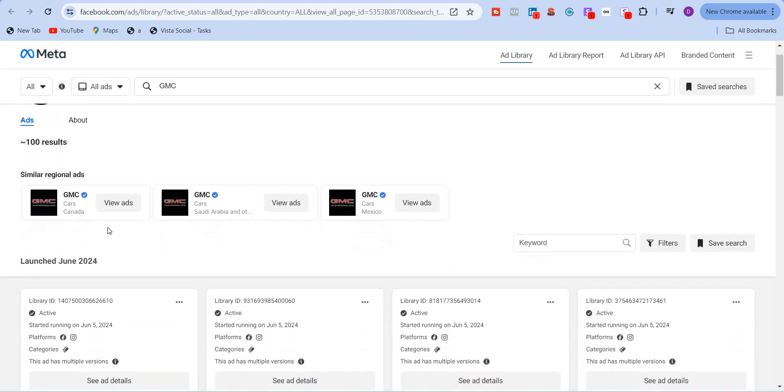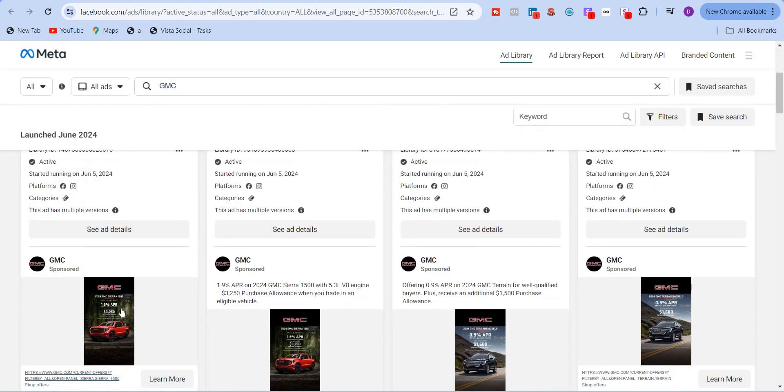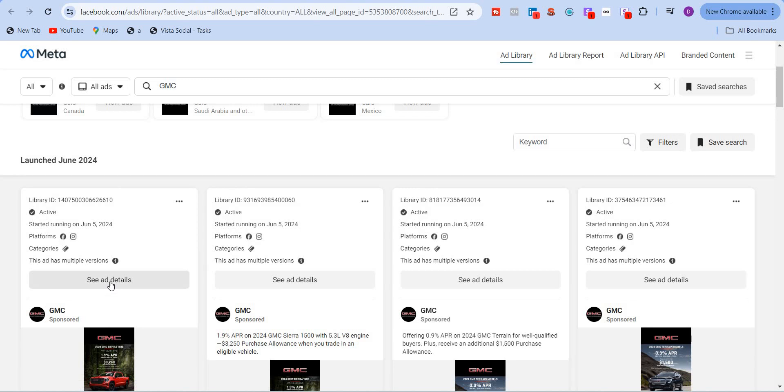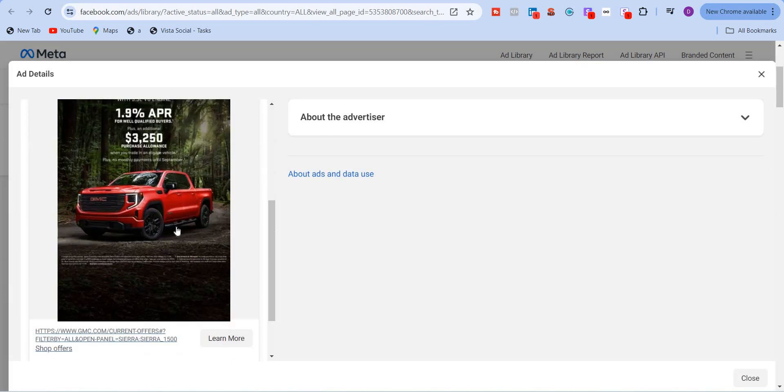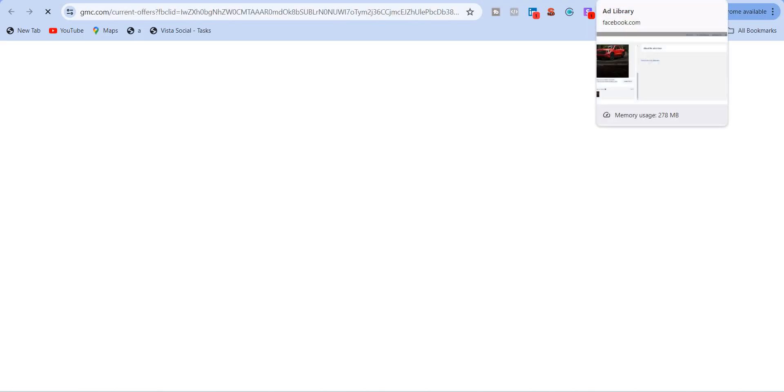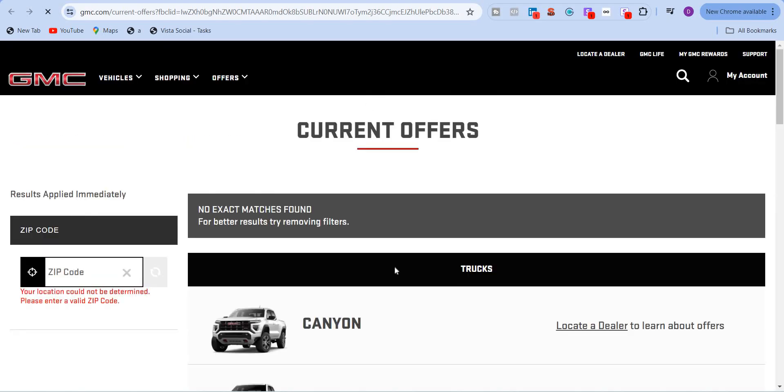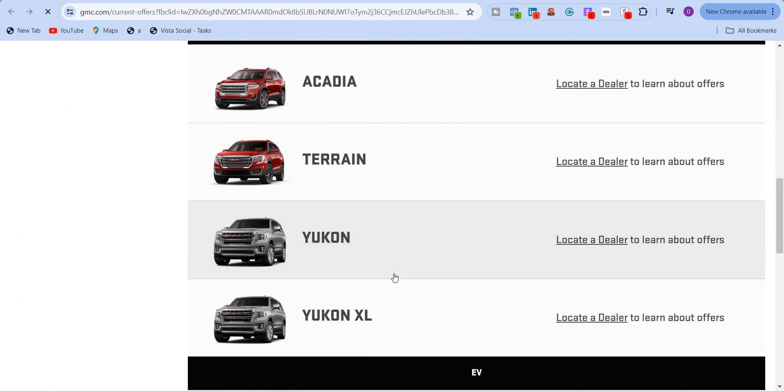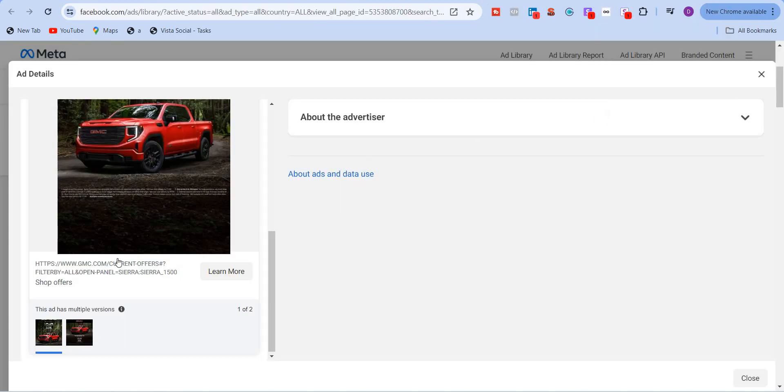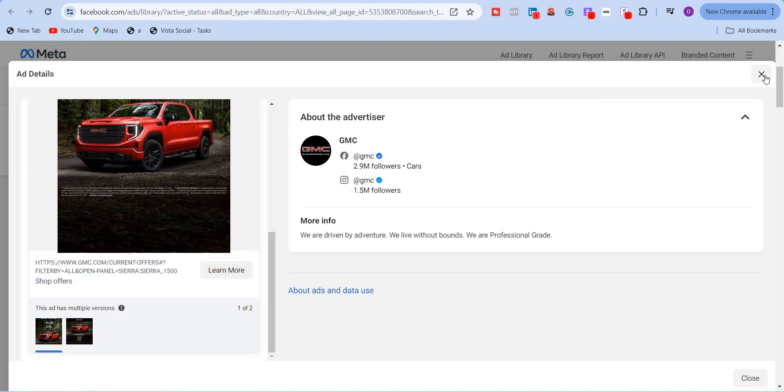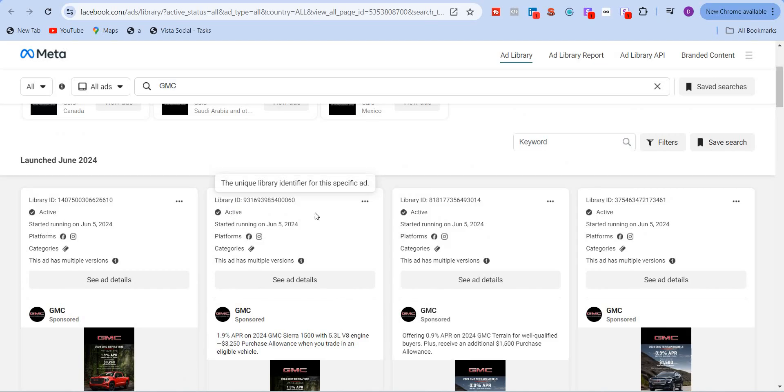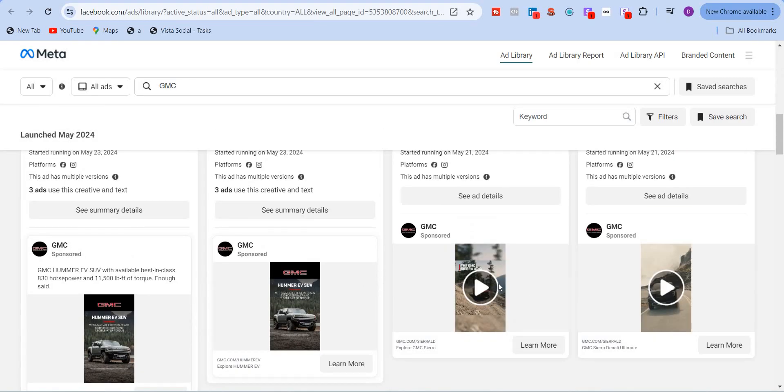And here again, just like we saw in the previous Nike page, you will see all the campaigns that are being run, active campaigns. GMC is just targeting Facebook and Instagram here. You can see the categories is credit. This is the ad copy. This is the CTA over here. Let's take a look at the ad details. So here you will see the landing page. It's taking us to the landing page of the current offers showing everything about their cars. So this is one ad. And then you see everything active over here on the platforms. Just like we saw before. This is a video ad.